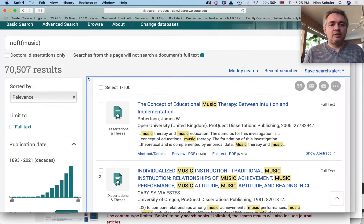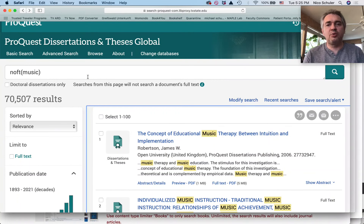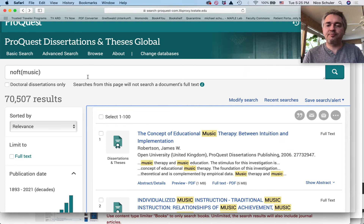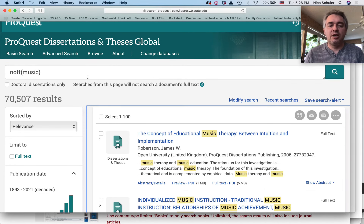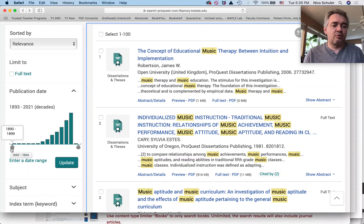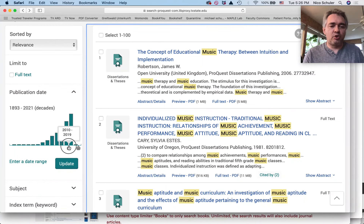Why is looking for dissertations important? It's most important because it's usually the cutting-edge research being done. They may be PhD dissertations, DMA dissertations, music education dissertations, or masters theses — which are not as comprehensive but nevertheless very important research. It's usually cutting-edge research done in theses and dissertations, so it's very important to look for them, especially recently written ones. You can also narrow down the year in which dissertations were written.